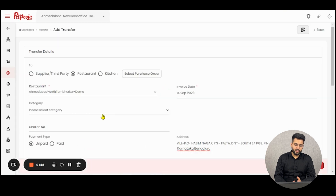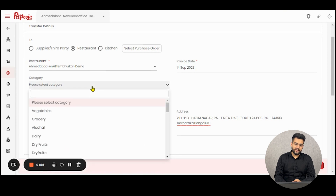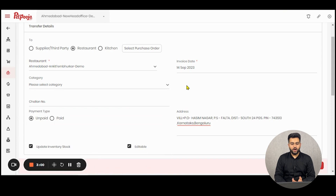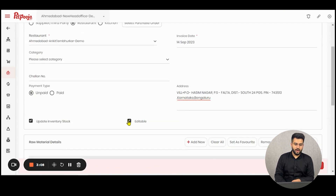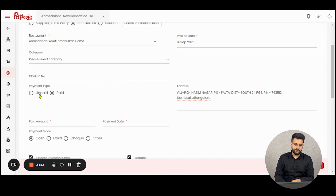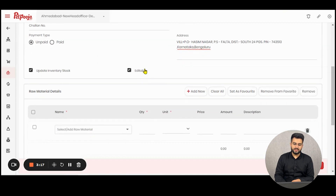Select one outlet, the invoice date will auto-appear, then select the category of the raw materials you want. You can select multiple categories; if you leave it blank, all categories will be applicable. Along with that, you can mention a chalan number if there is any, the payment type — paid or unpaid — and the address. The two additional buttons are for indirect use cases.